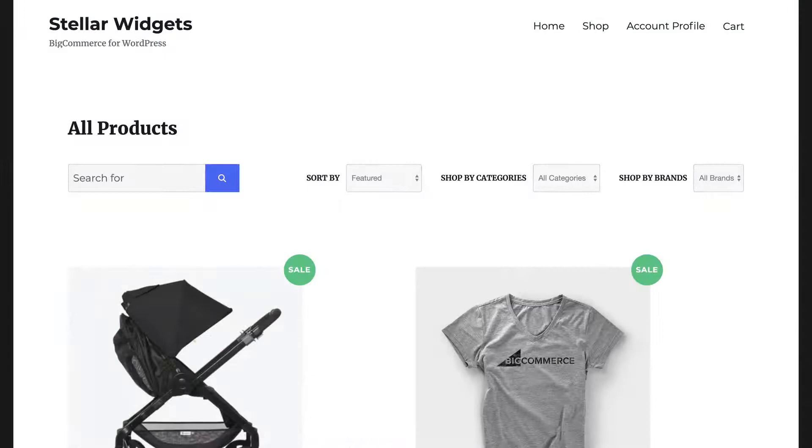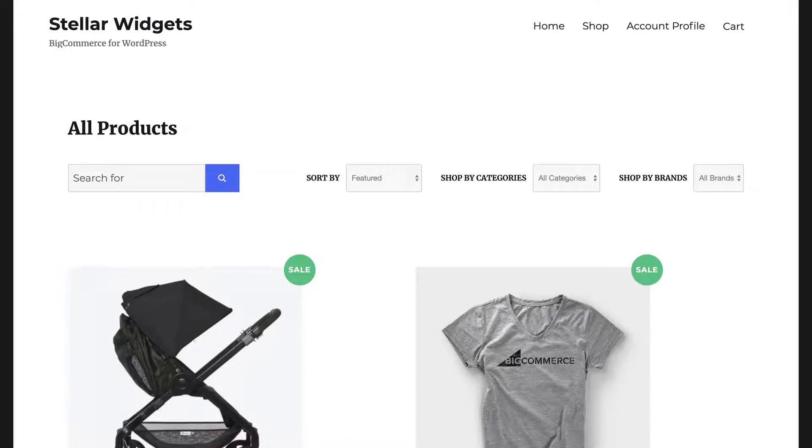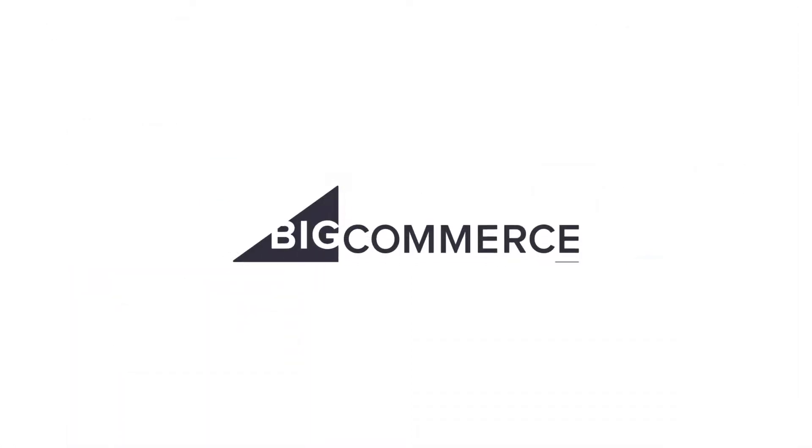We know the importance of selecting the right design for your store, so take your time on this step. When you're ready, check out our other videos and learn how you can make the most of BigCommerce for WordPress.